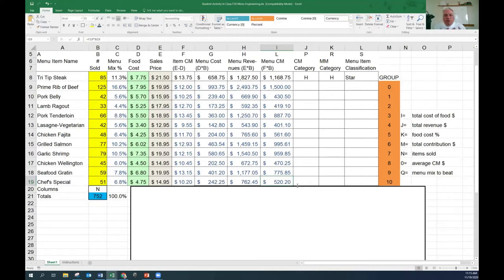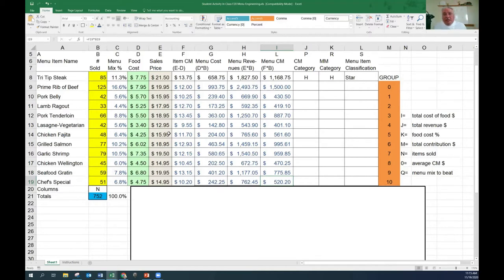That's just using the first three or four columns - just using the information we have, and you just have to calculate it. It's the same whether there's 10 menu items or 12 or 20. It doesn't matter - it works exactly the same way. You just put more rows in with more items and recalculate.